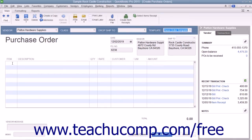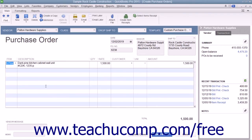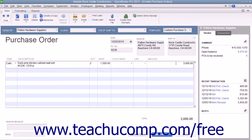Click into the first available row under the Item column in the Line Item area and select the name of the Inventory Part item to order. The information for the Inventory Part will appear within the Description and Rate columns in the form, but you can change either if needed. Then enter the number of items to order by typing it into the Quantity field. The amount shown will be calculated by multiplying the Quantity and Rate fields. Repeat this process until you have entered all of the items you need to order within the purchase order.